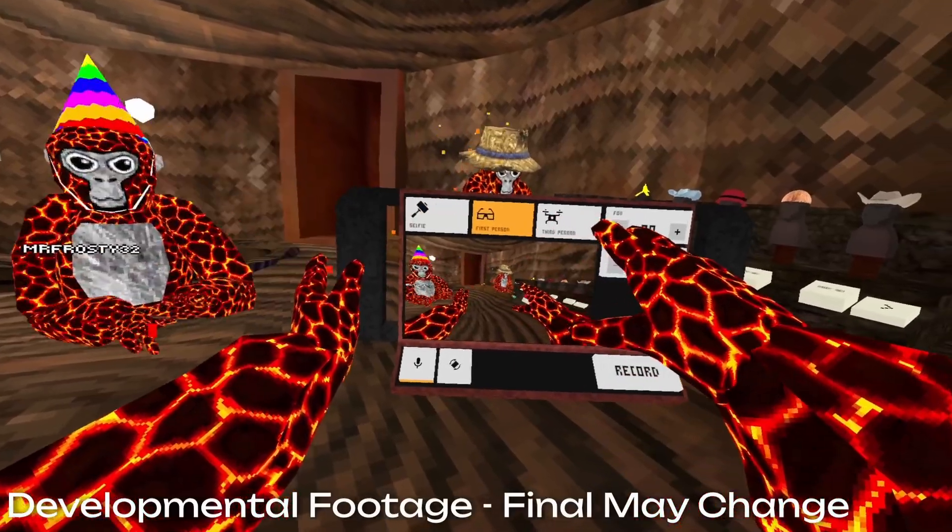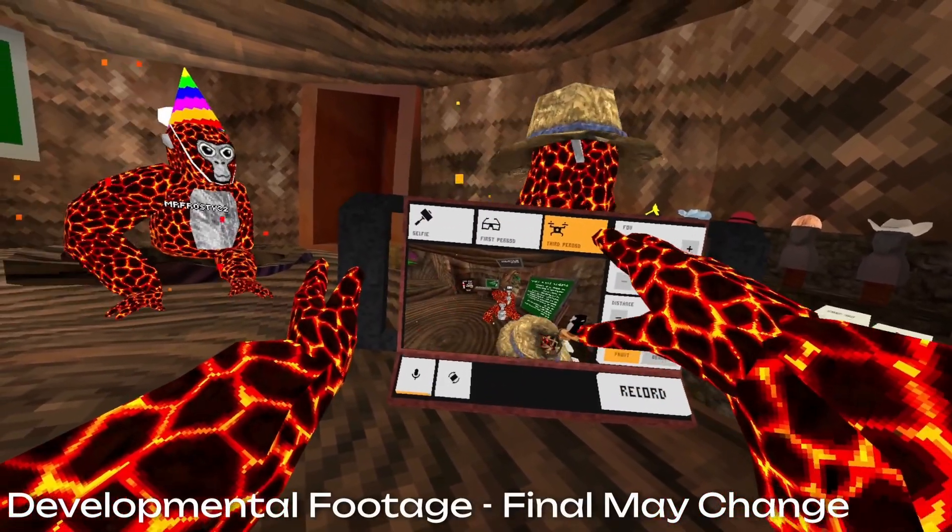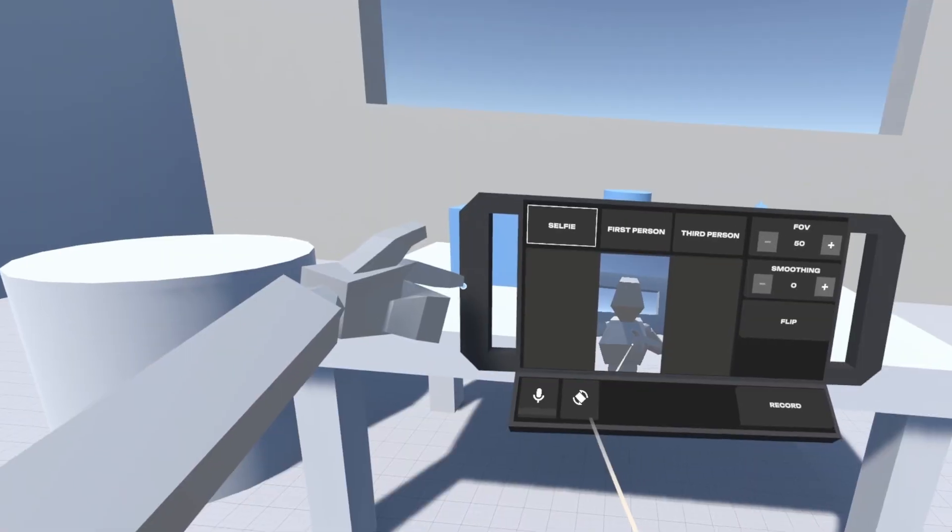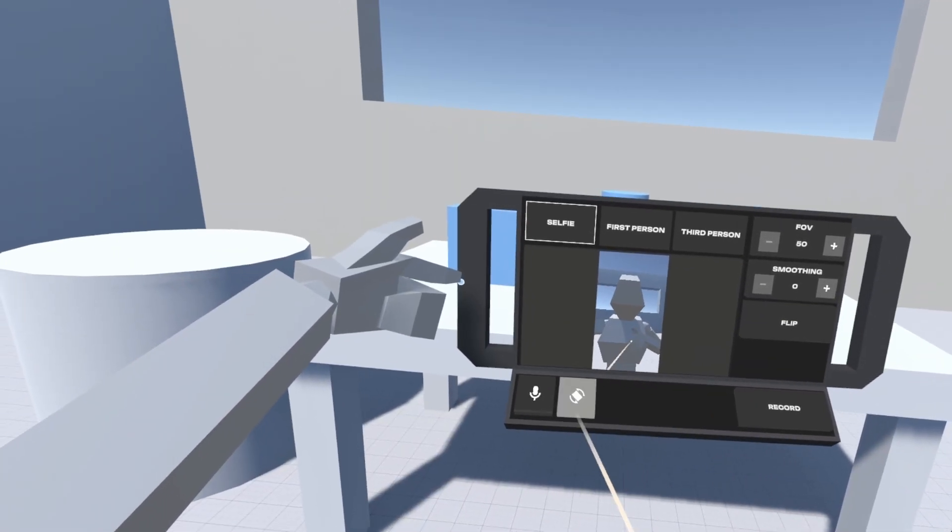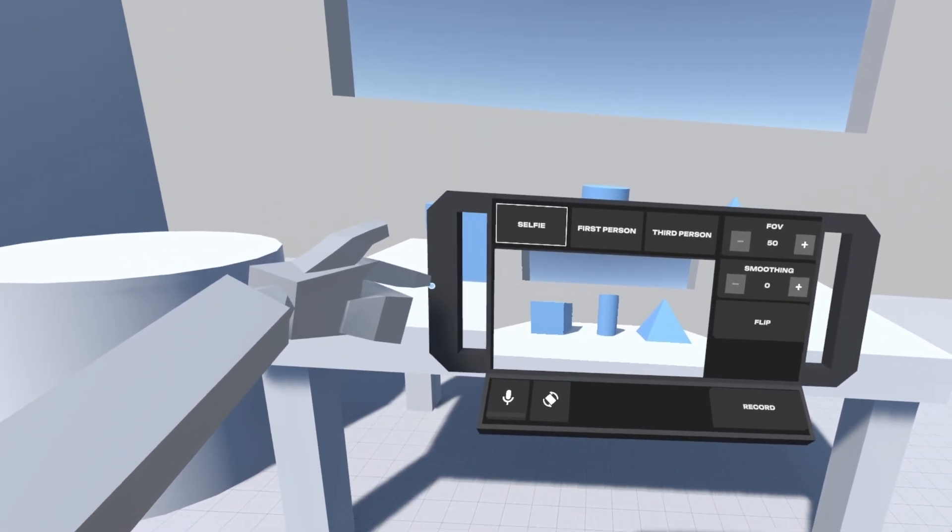LCK is a virtual camera system that allows players to easily capture their gameplay. It works on both Quest and PC VR, offering multiple camera modes and direct-to-device recording.